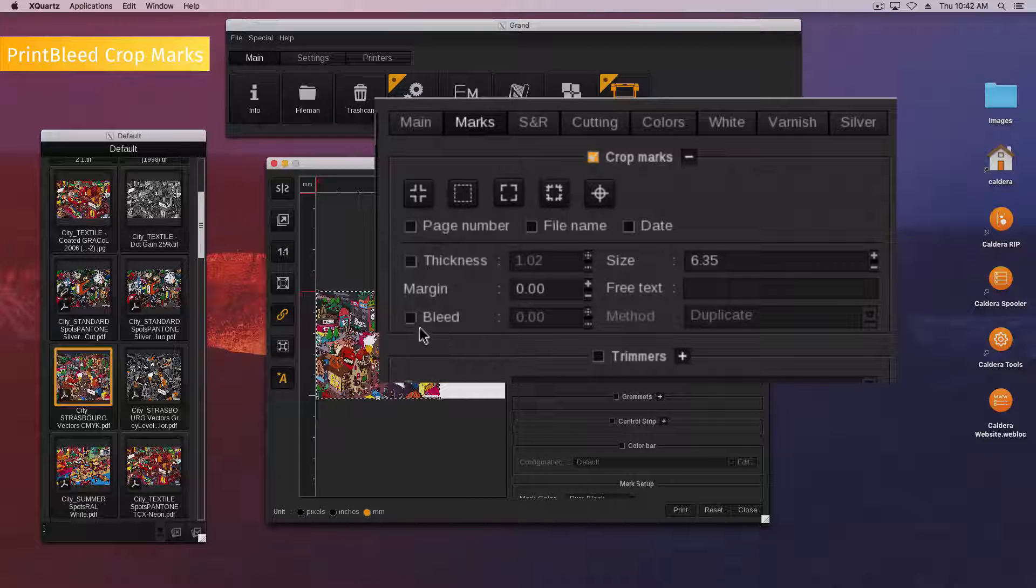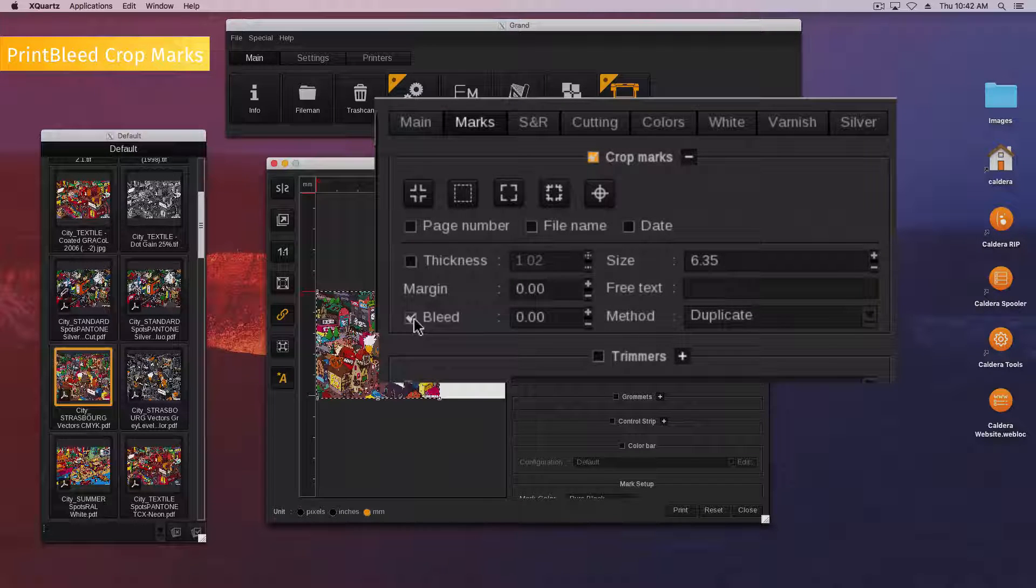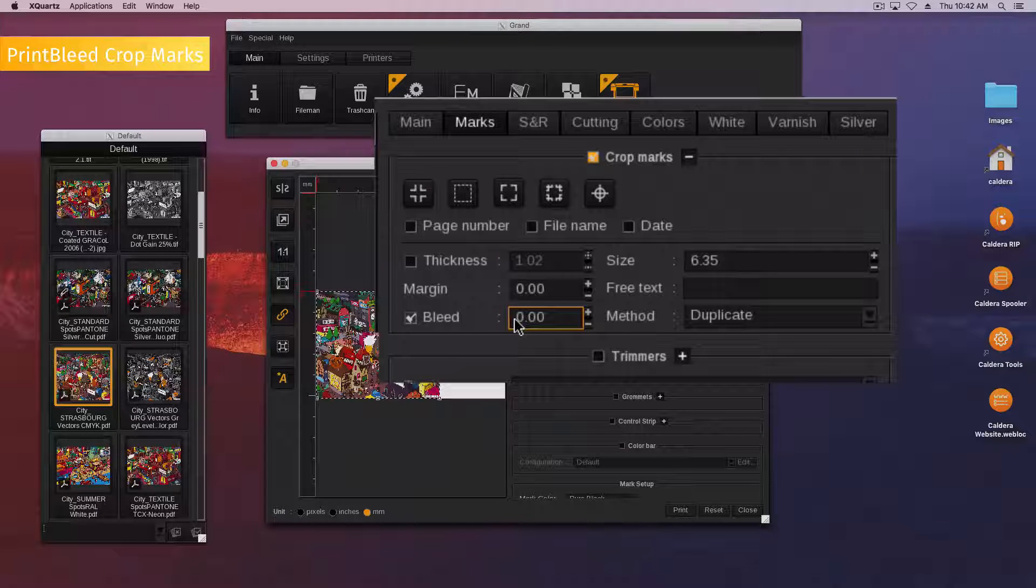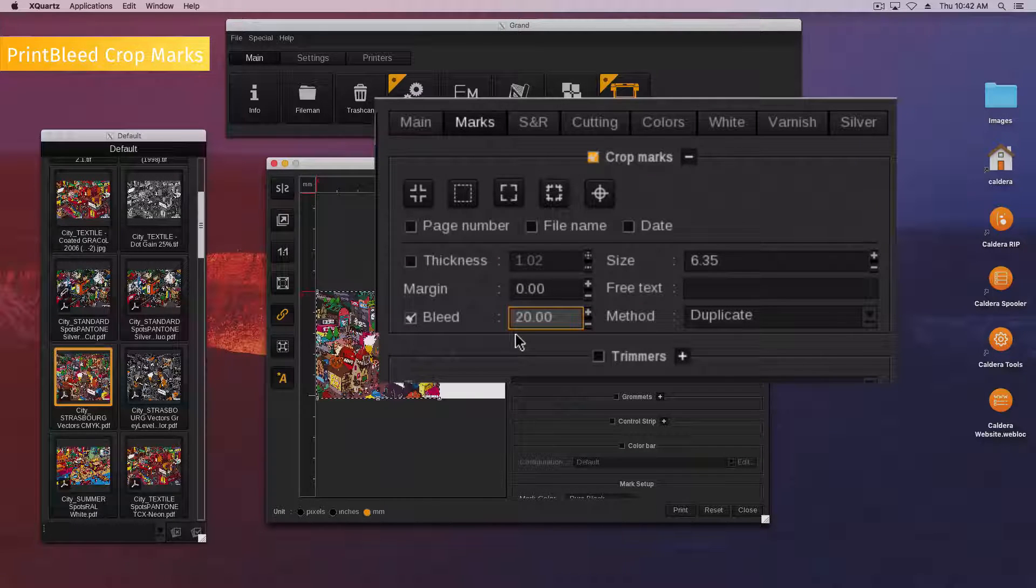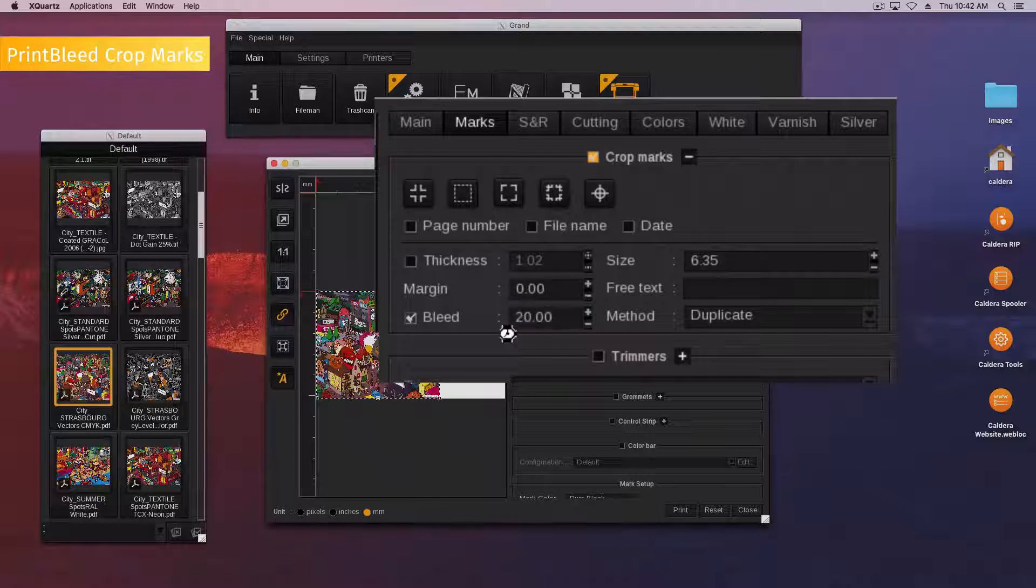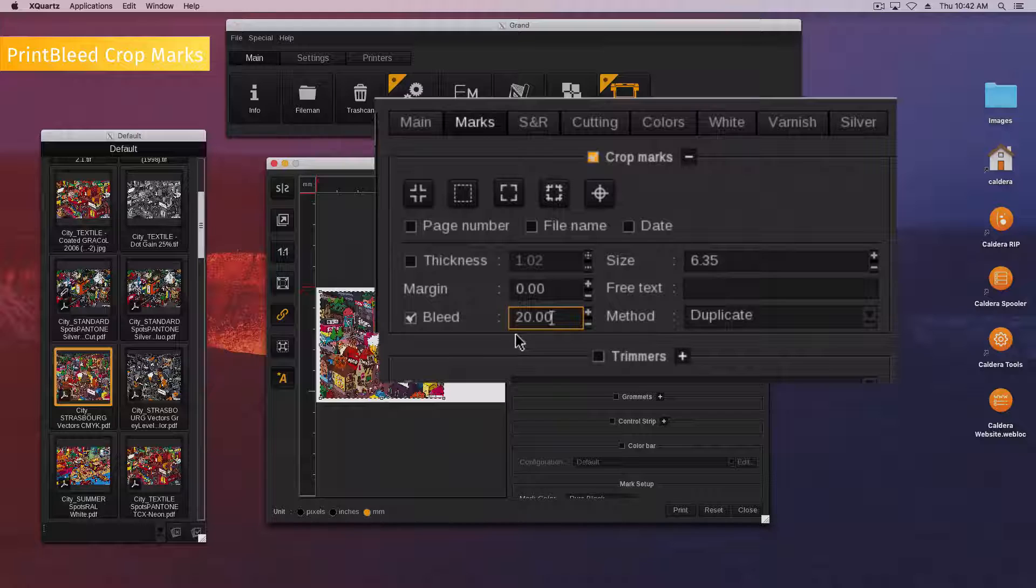Enable the bleed and indicate its value. The preview does not show you the result but the bleed will be applied on all of the image sides.